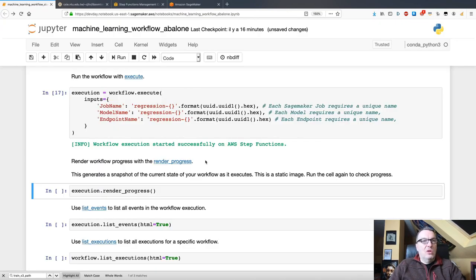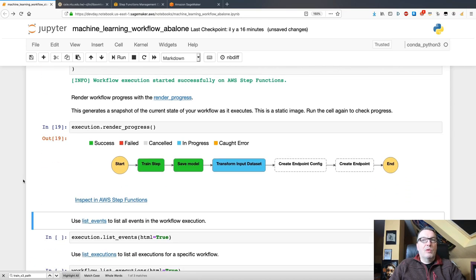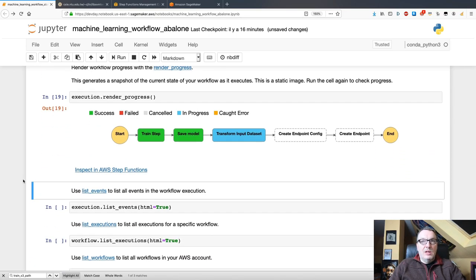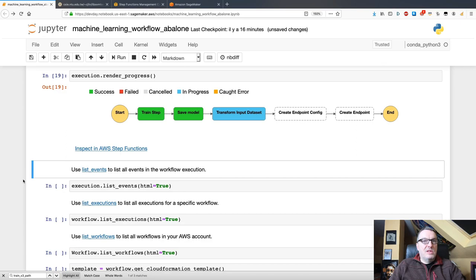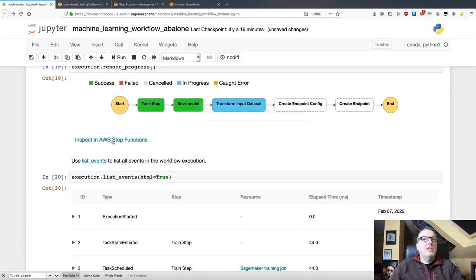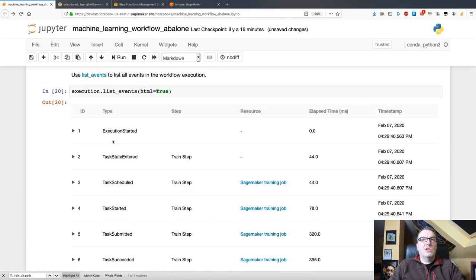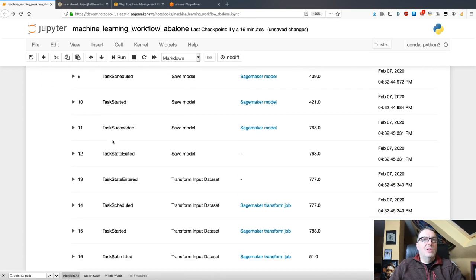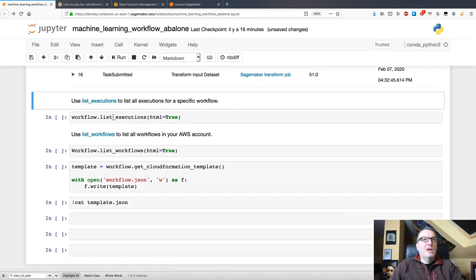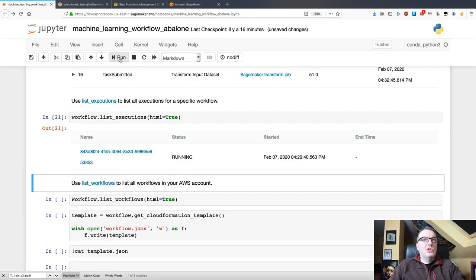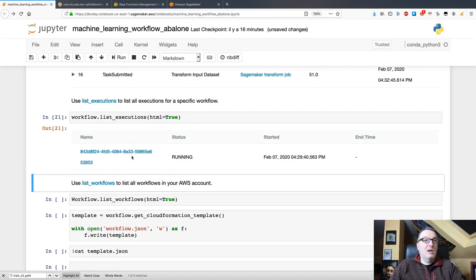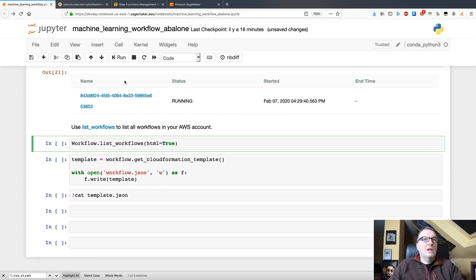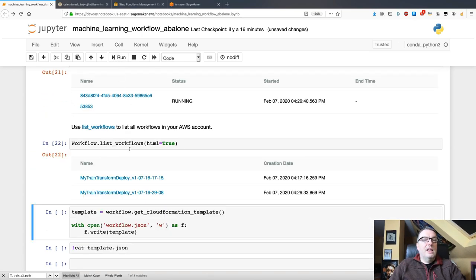We don't have to use the console. We can use APIs for all of this. So, we can see the progress. I can see my workflow is running the batch transform step. I can list events, so pretty much what we saw in the console. We can list executions, so multiple executions of that workflow, so there's only one for now.